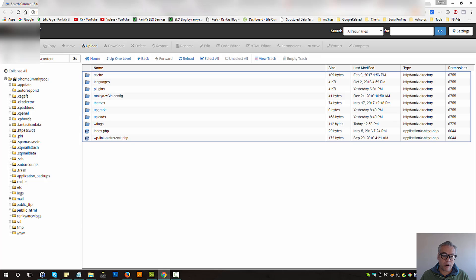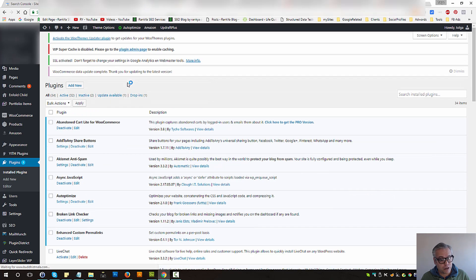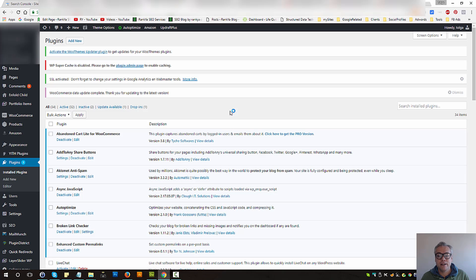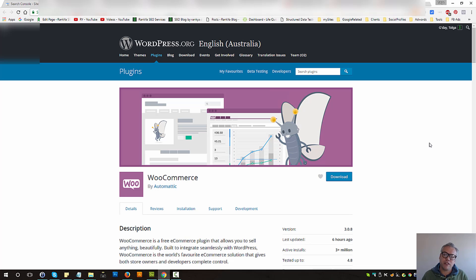Now let me refresh the dashboard to see if it's still complaining, because I've just updated these files and I shouldn't get that error message any longer. So that is how you update WooCommerce outdated template files for your WooCommerce setup. Thank you very much for learning with me — if you've got any questions or comments, use the video commenting system and I'll talk with you in the next video session.